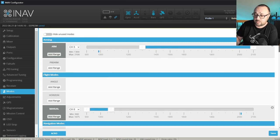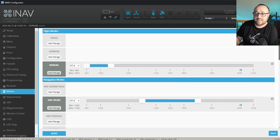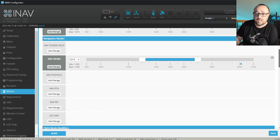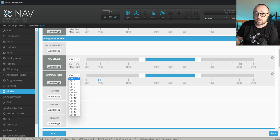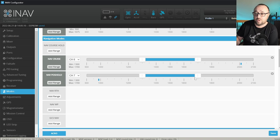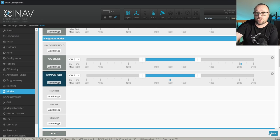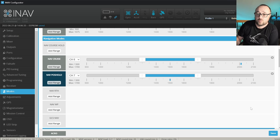In my case, the switch D is assigned to the channel 7. So let's go find NAV position hold and on the channel 7 middle position, let me activate the NAV position hold. You see, it's reacting.